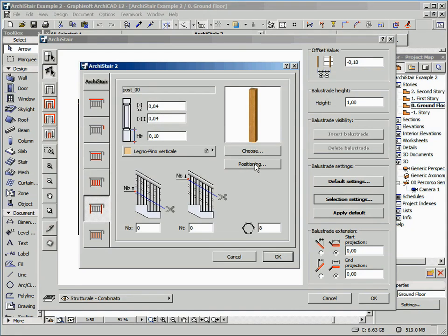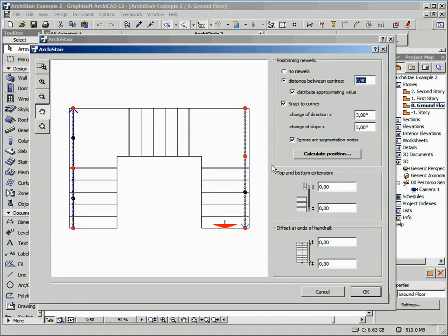So click on the Newel Definition button, and here we can find the Positioning button. Click on it, and in the appearing window we can see a preview of our balustrades. On the right, we can define the distance between the Newels and all the available options to handle the Newel Positioning.